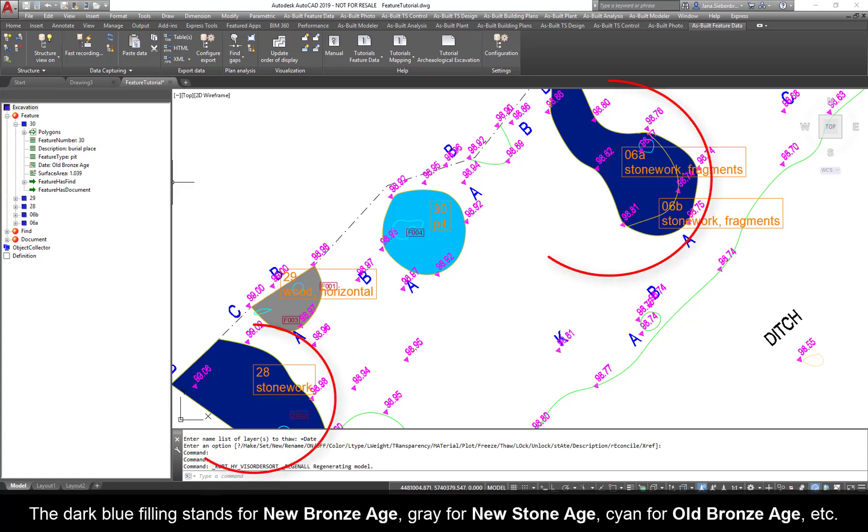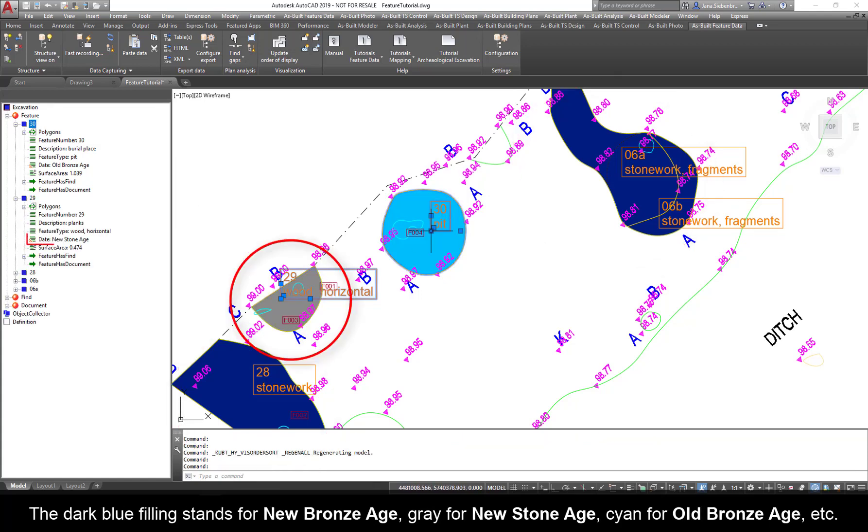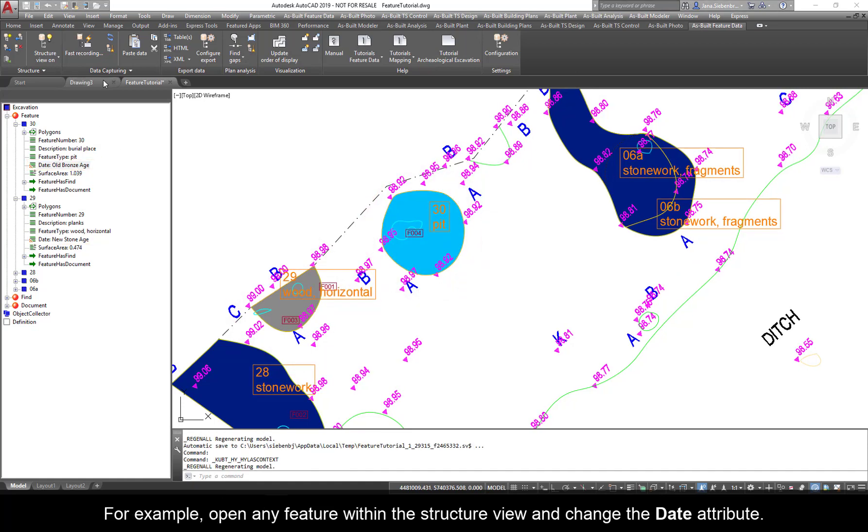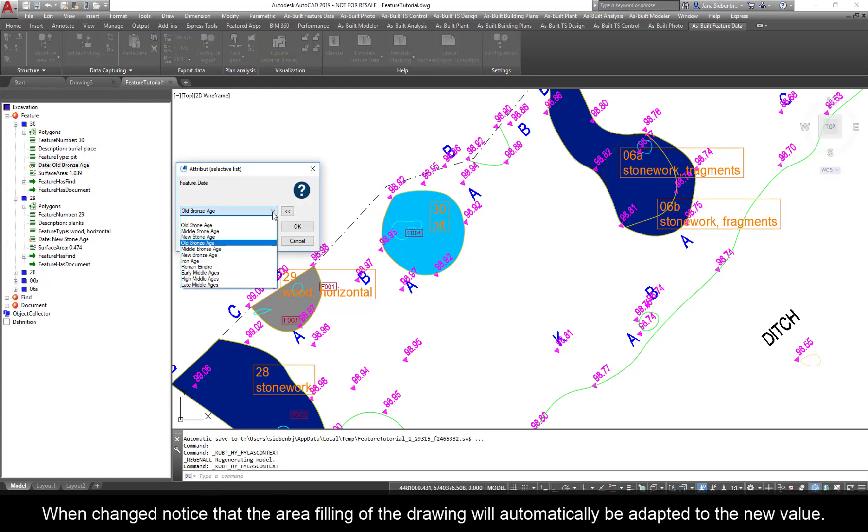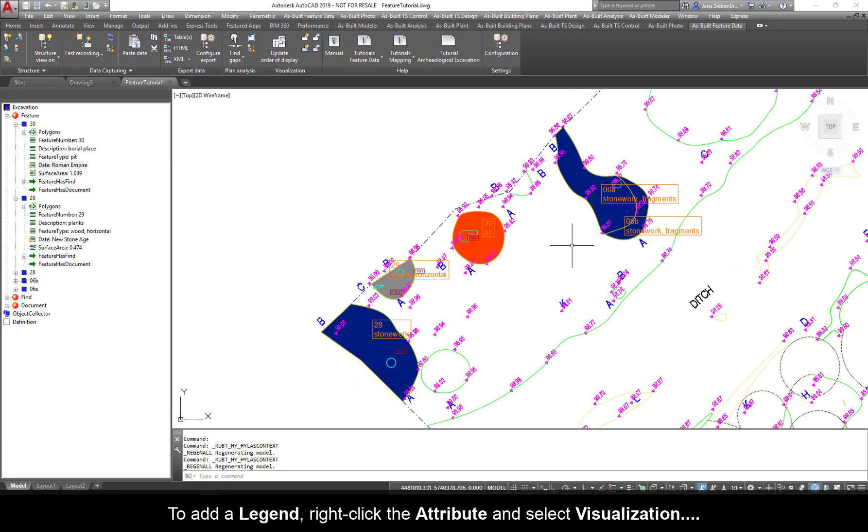The dark blue filling stands for New Bronze Age, gray for New Stone Age, cyan for Old Bronze Age, etc. For example, open any feature within the structure view and change the date attribute. When changed, notice that the area filling of the drawing will automatically be adapted to the new value.